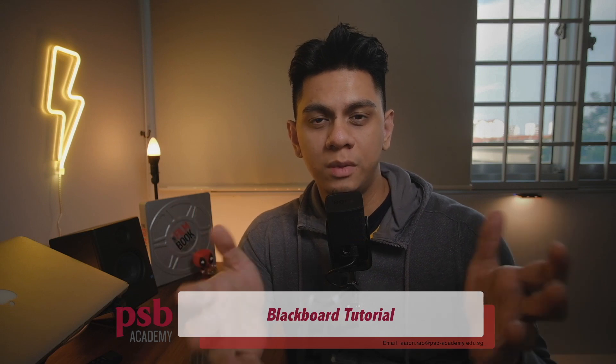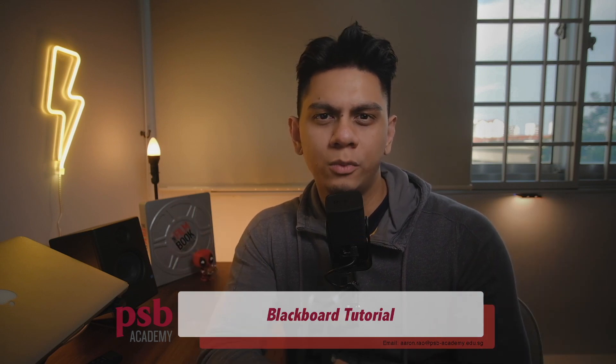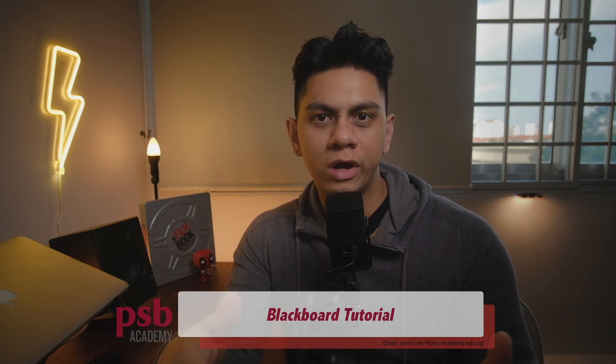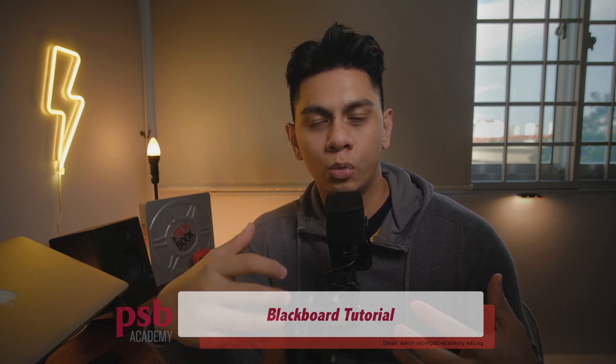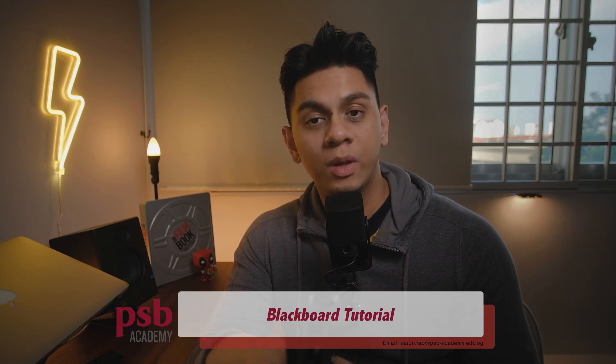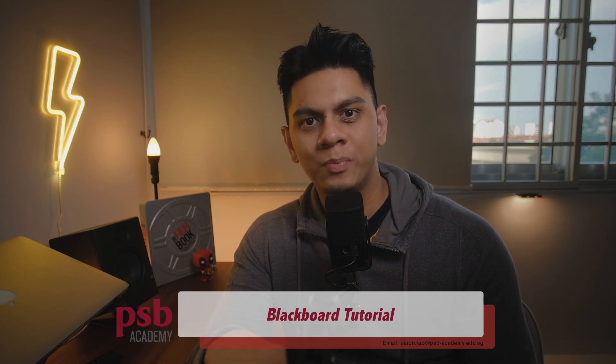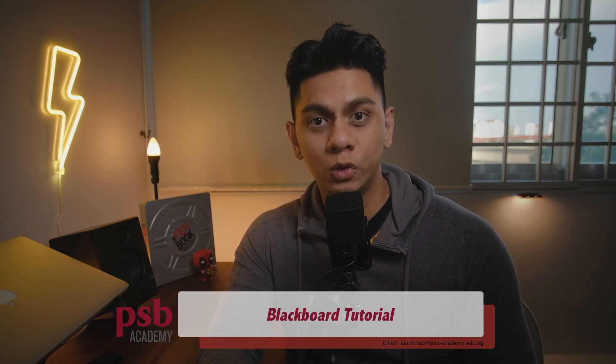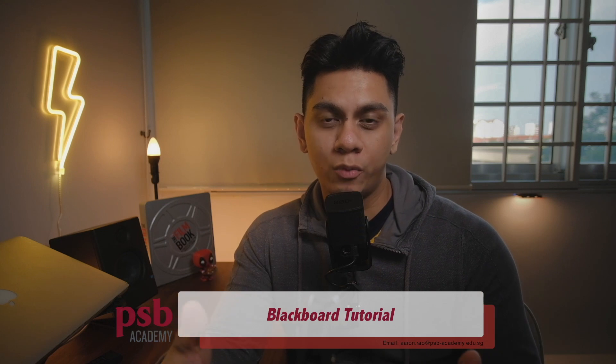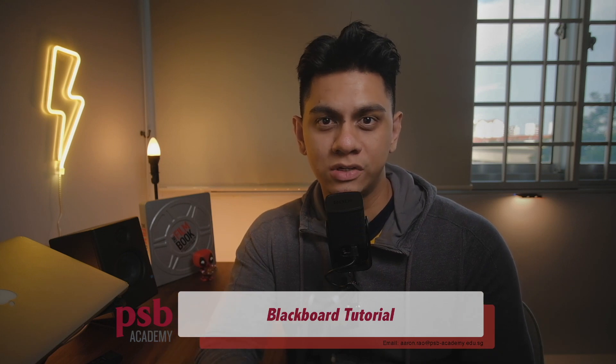Hi colleagues, hope you've been keeping well. Today I'm going to show you how you can easily integrate web-based applications like Mentimeter as well as Kahoot into your Blackboard Collaborate classes.